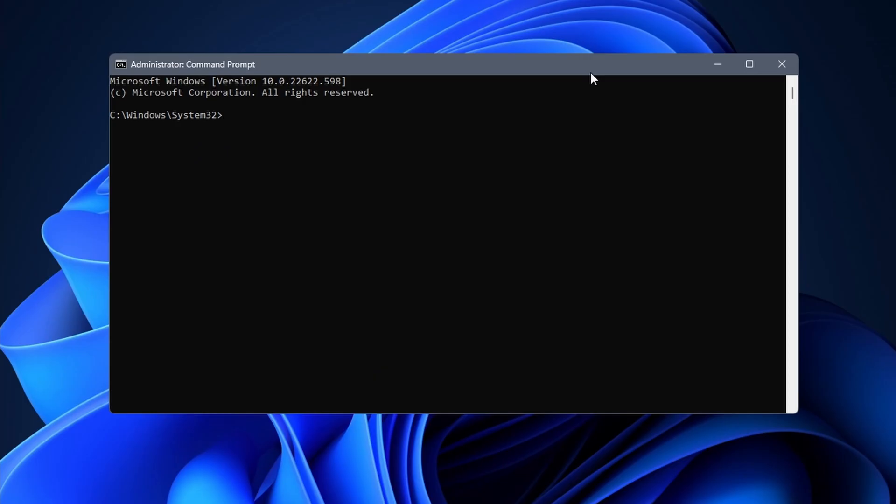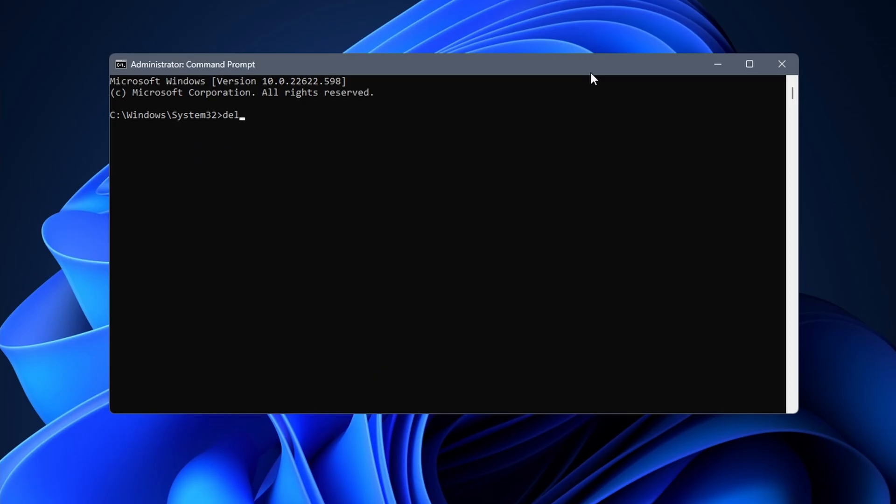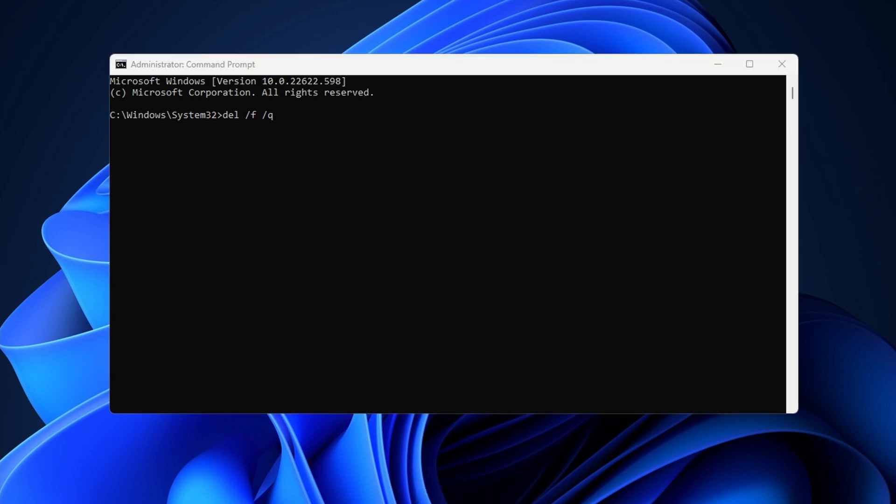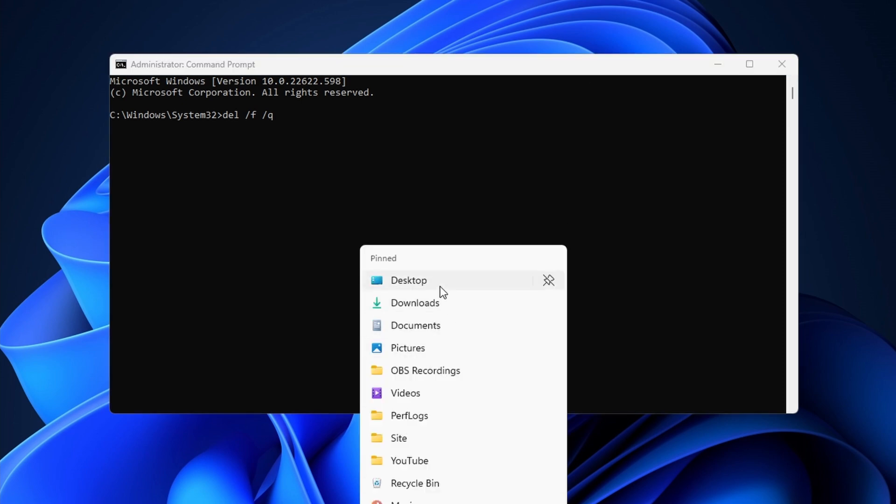First start by entering the following: Del space forward slash F space forward slash Q. Del stands for delete while F and Q stand for force and quiet. So basically it means to force delete something.